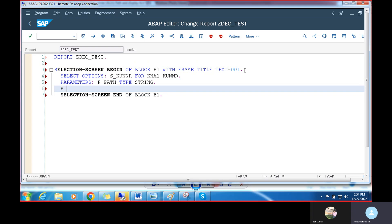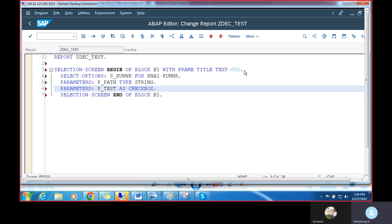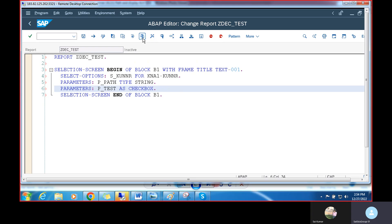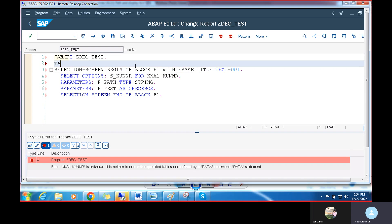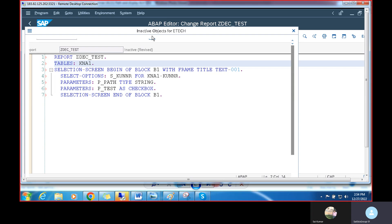Next, I'm going to add another parameter for the checkbox: P_TEST AS CHECKBOX. We need to also declare the TABLES statement for KUNNR. Now I'll save, check, and activate.